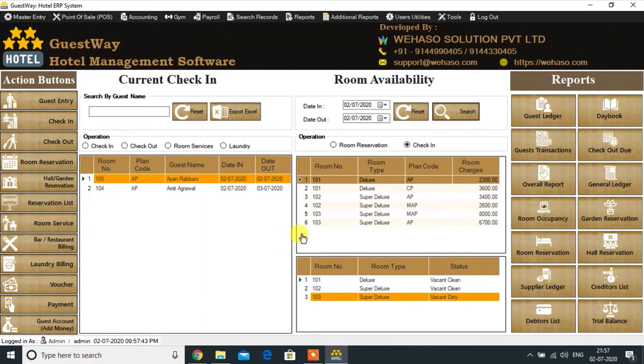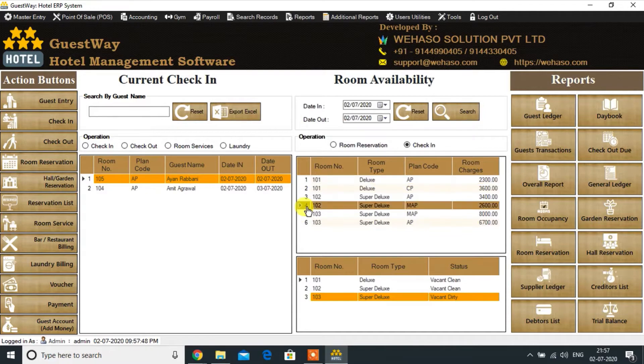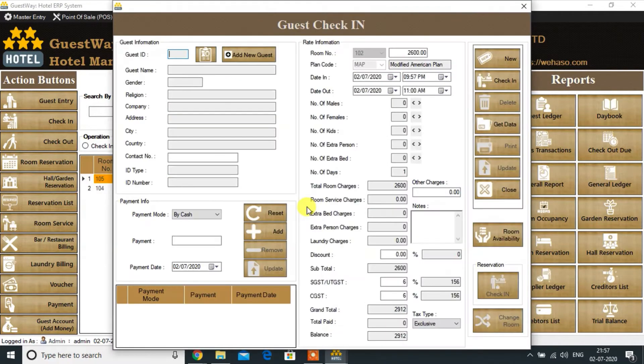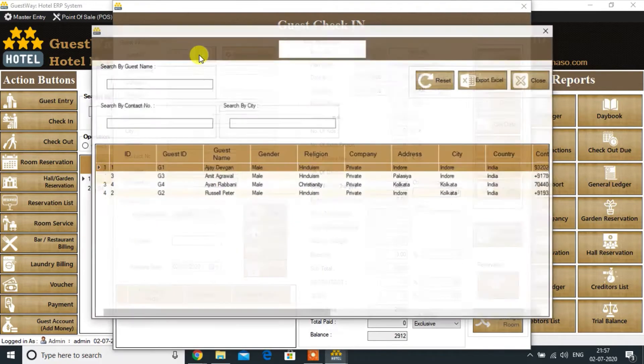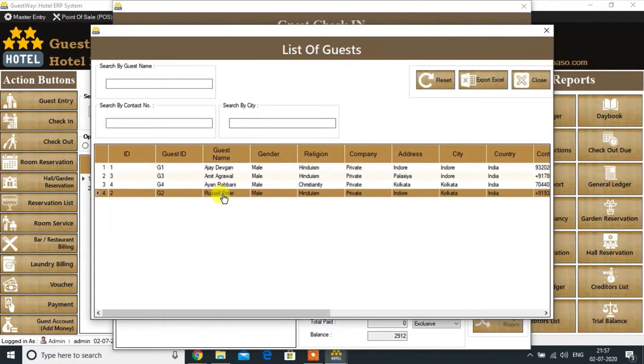These are the list of available rooms with different tariffs. Just clicking on the room number to proceed the check-in. Now browsing the registered guest list to assign the room.